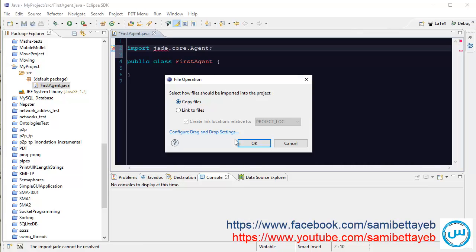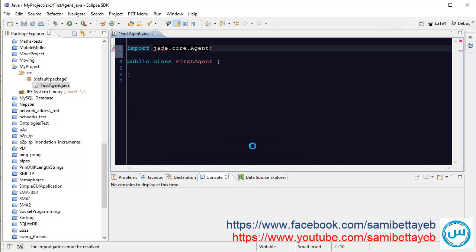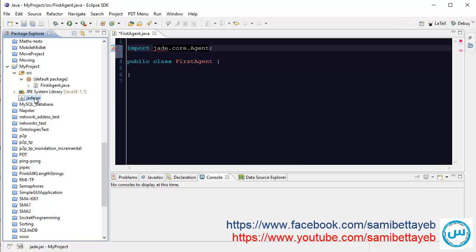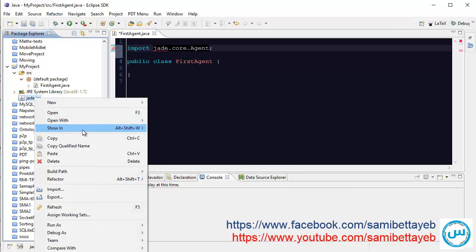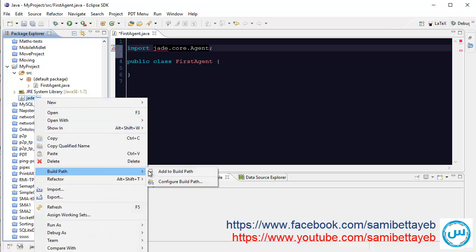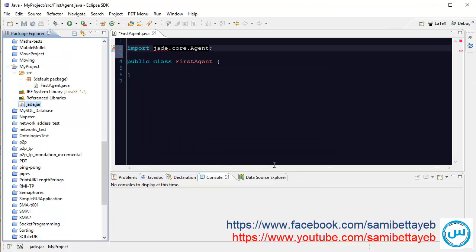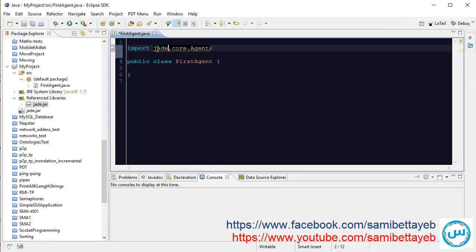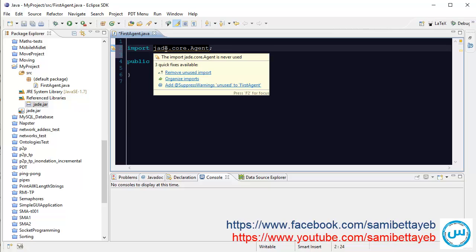Choose copy files, and click right on that file, choose Build Path and add to your path. Okay. Now that's not a problem. This yellow line for unused package, import jade.core.agent is never used.